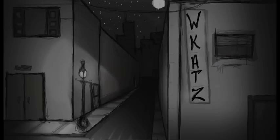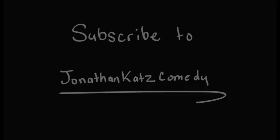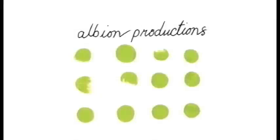I'm Jonathan Katz. Thank you so much for watching, and if you'd like to subscribe to my channel, you should.